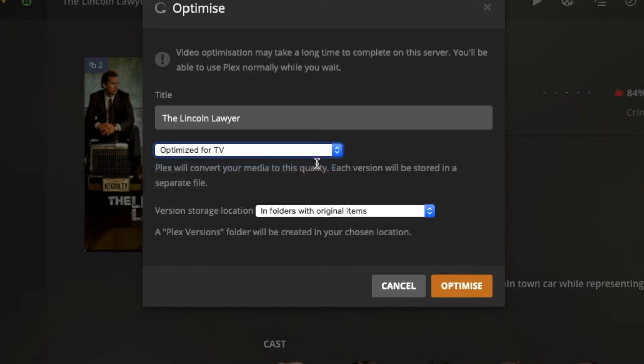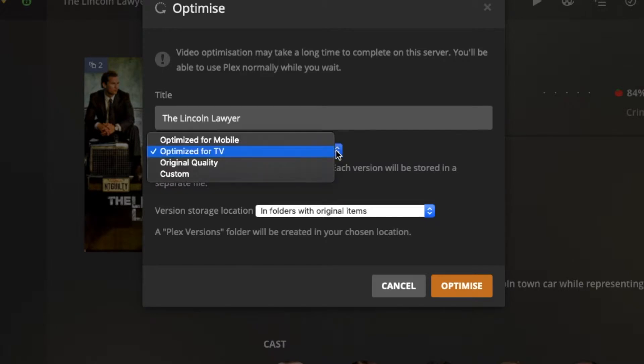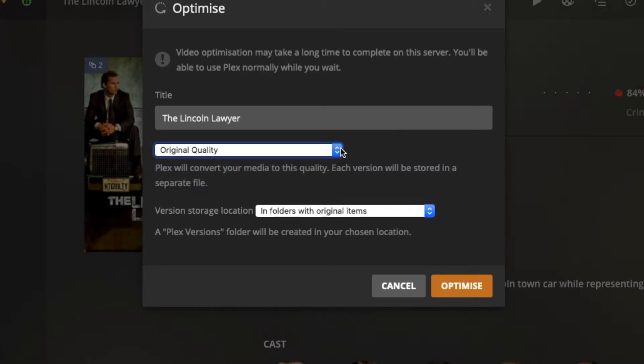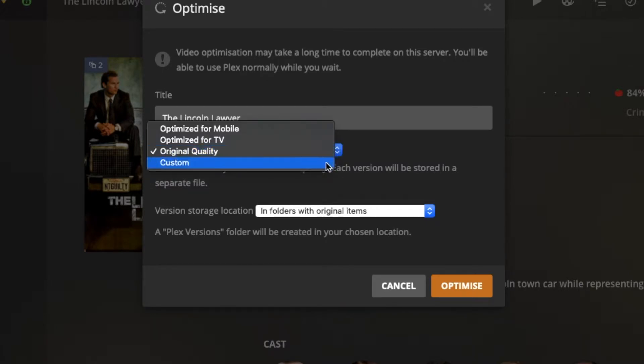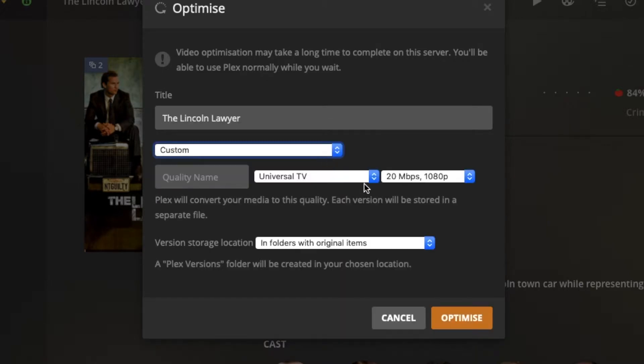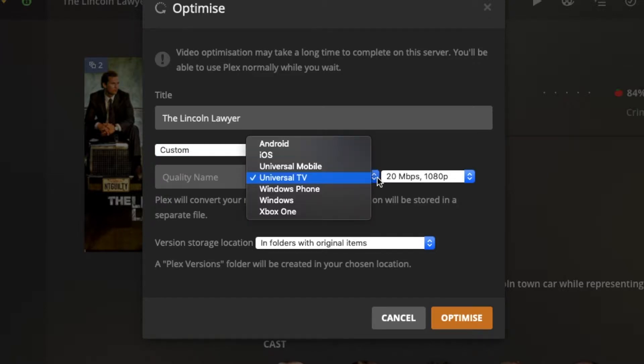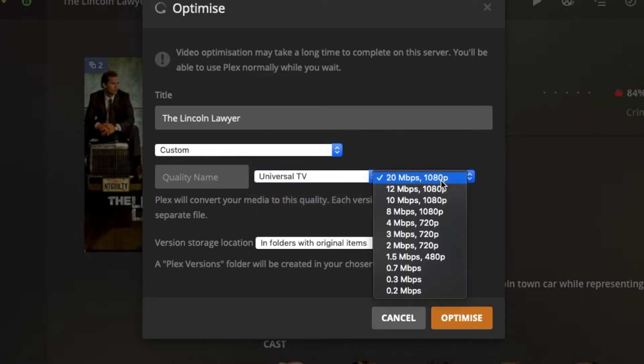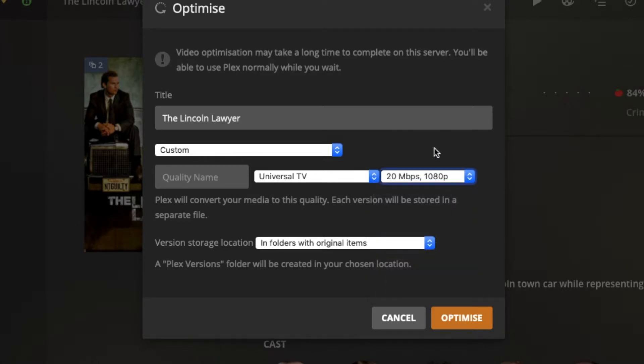So you get a choice for a few different presets that it offers you. What I normally do here is drop it down to custom, and then select the quality that I want. So you can either do that, or just select one of their presets, and then click optimise.